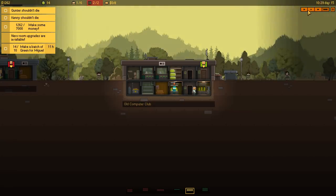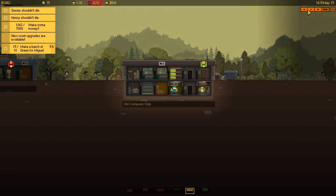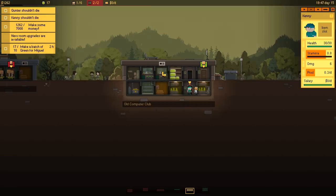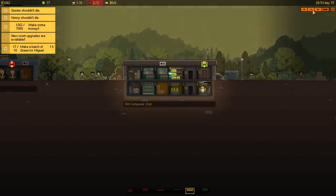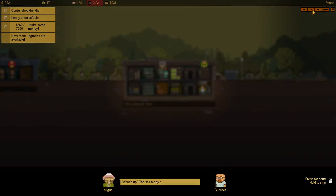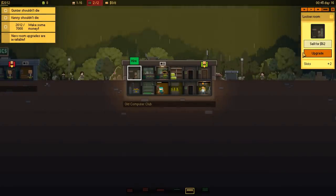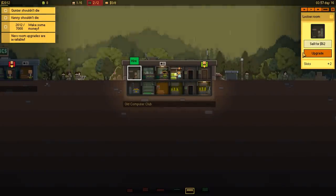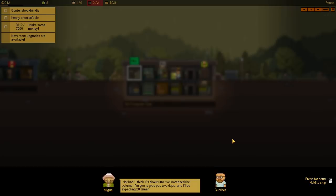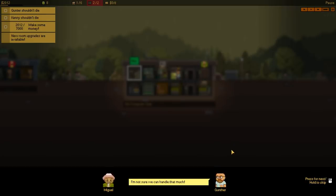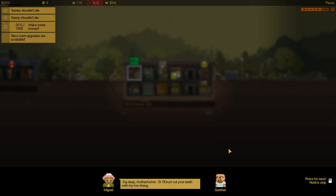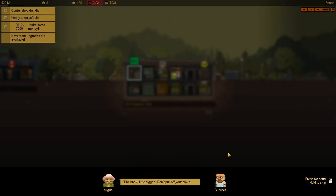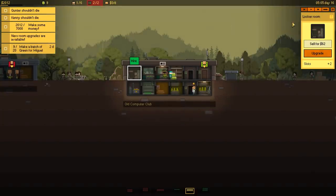Let's continue speeding your time up over here and let's see how far this has to go. New room upgrades are available! Oh but my other quest is to make seven thousand cash. Although we could definitely just do that by selling green over and over. Well you know what I could do? Here's my other idea. Kenny, come over there and start selling. There you go, yep it's ready, perfect. So basically the key to success here is to get rid of my second seller. Not bad! I think it's about time we increase the volume! I'm gonna give you two days, 20 green! Oh okay, we can't sell anymore now, never mind. I'm not sure we can handle that much. Dig deep or I'll bust out your team with my iron bang! Two days I'll be coming to the next batch, 20 green now, paying you 1750. I'll be back.